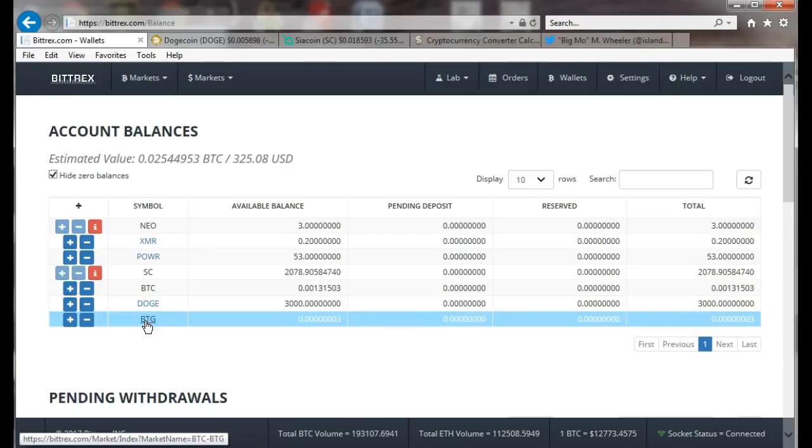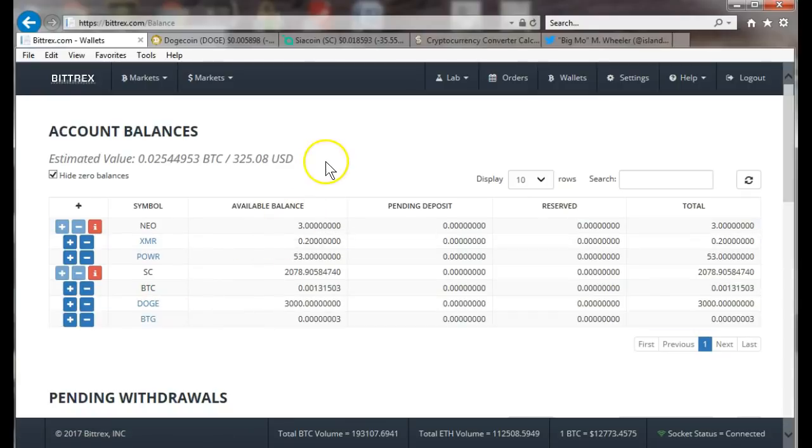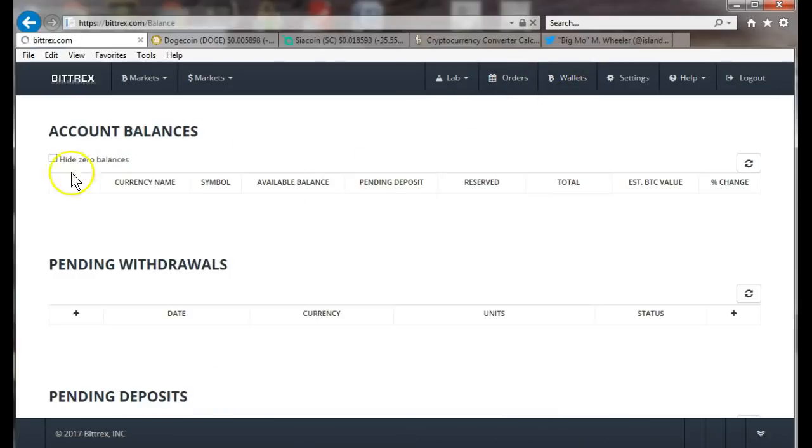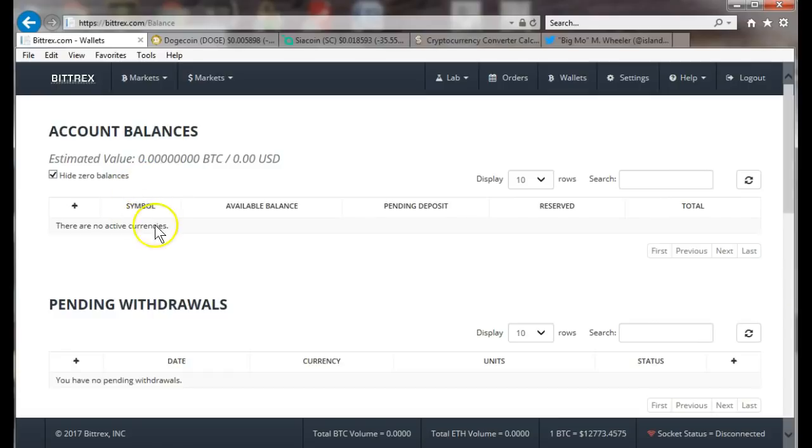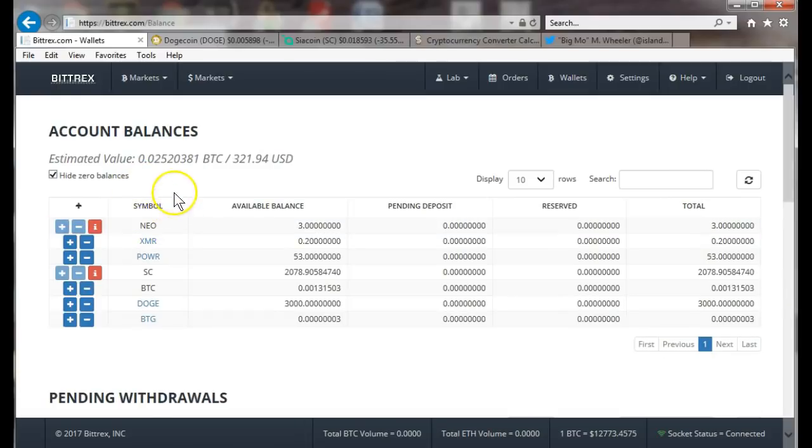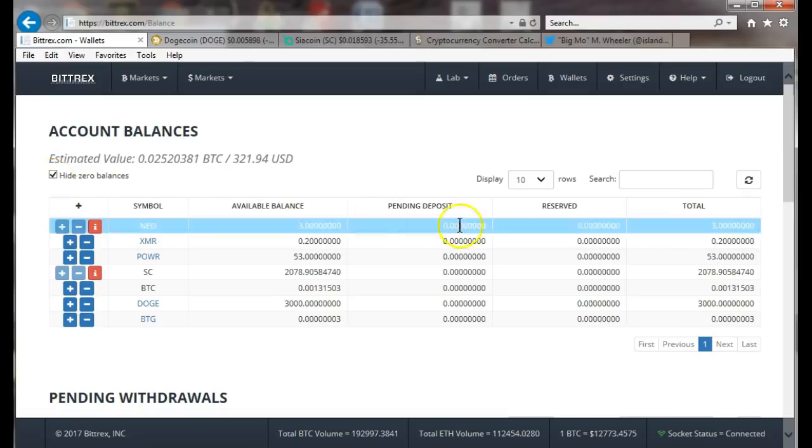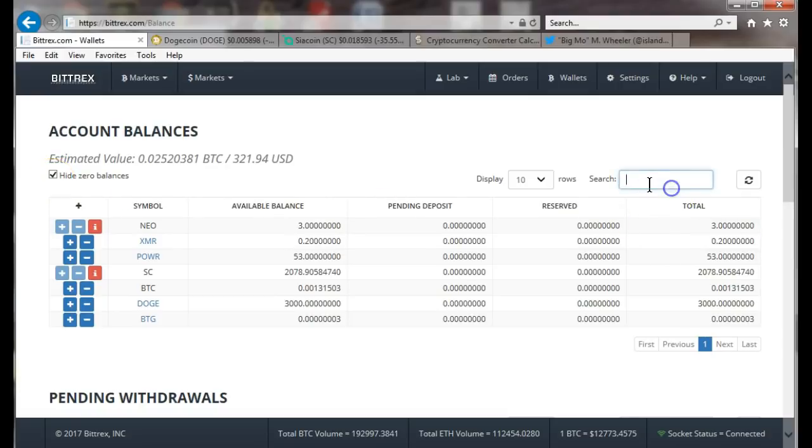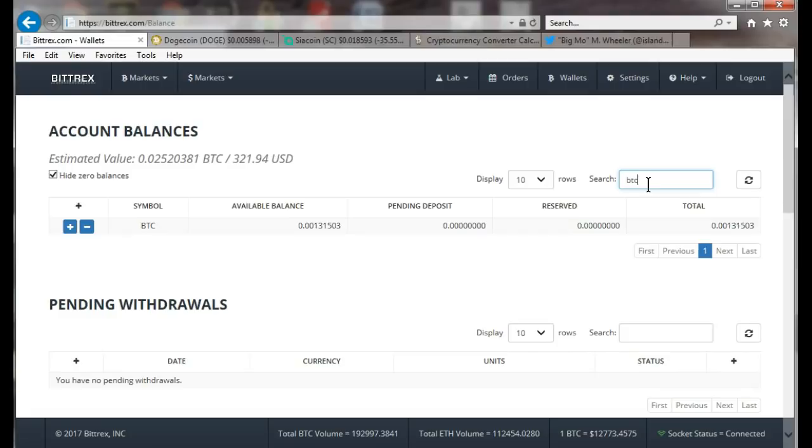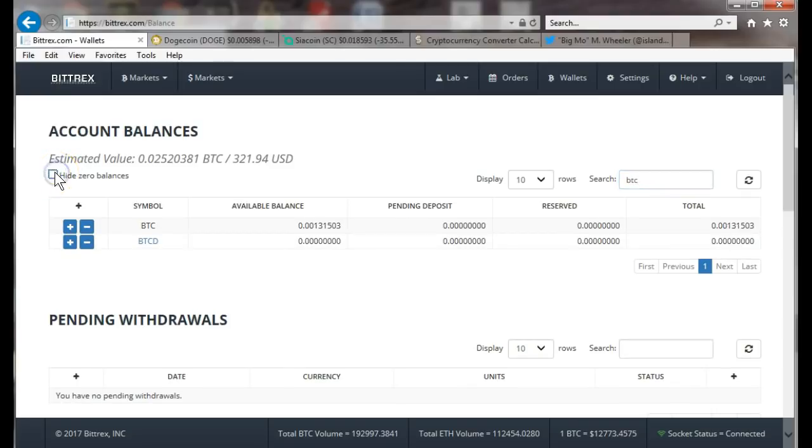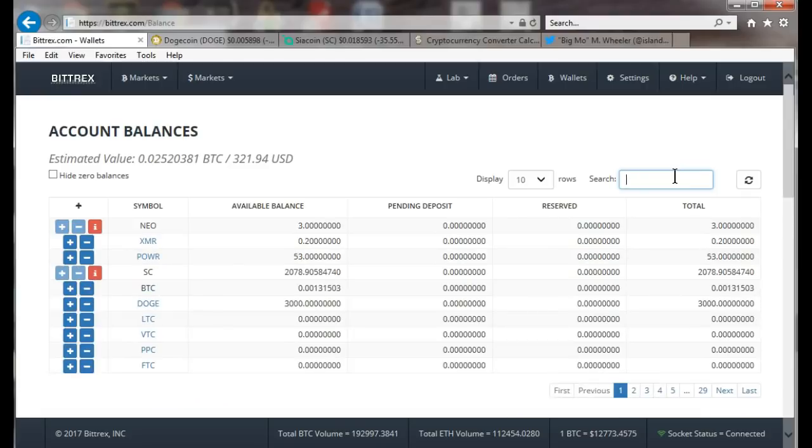The first thing you want to do after you log in: go to wallets. That's gonna show you all your balances. If you have nothing there, the first thing you want to do is search for BTC. I have hide zero balances so it doesn't show just a rack of stuff.